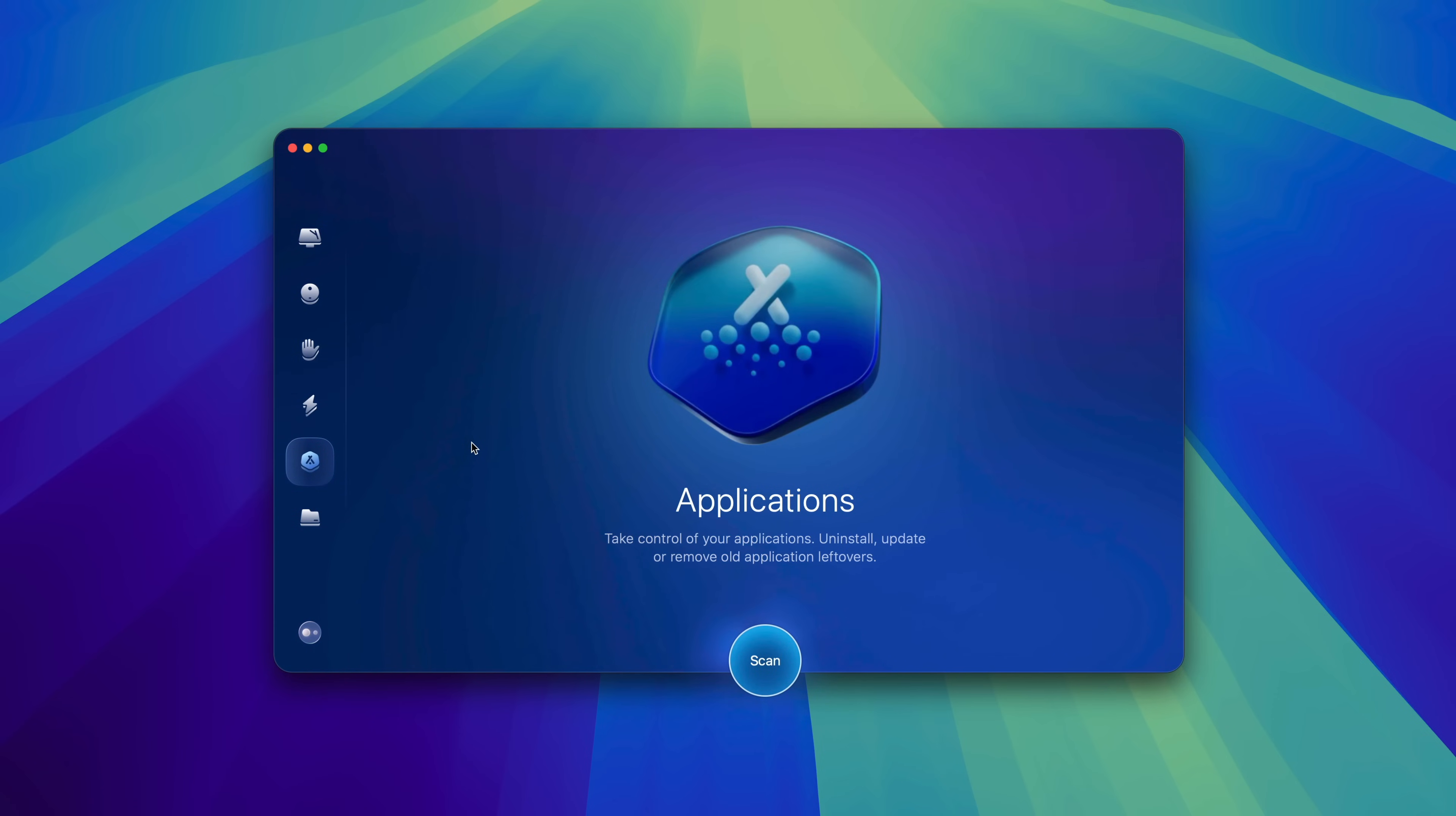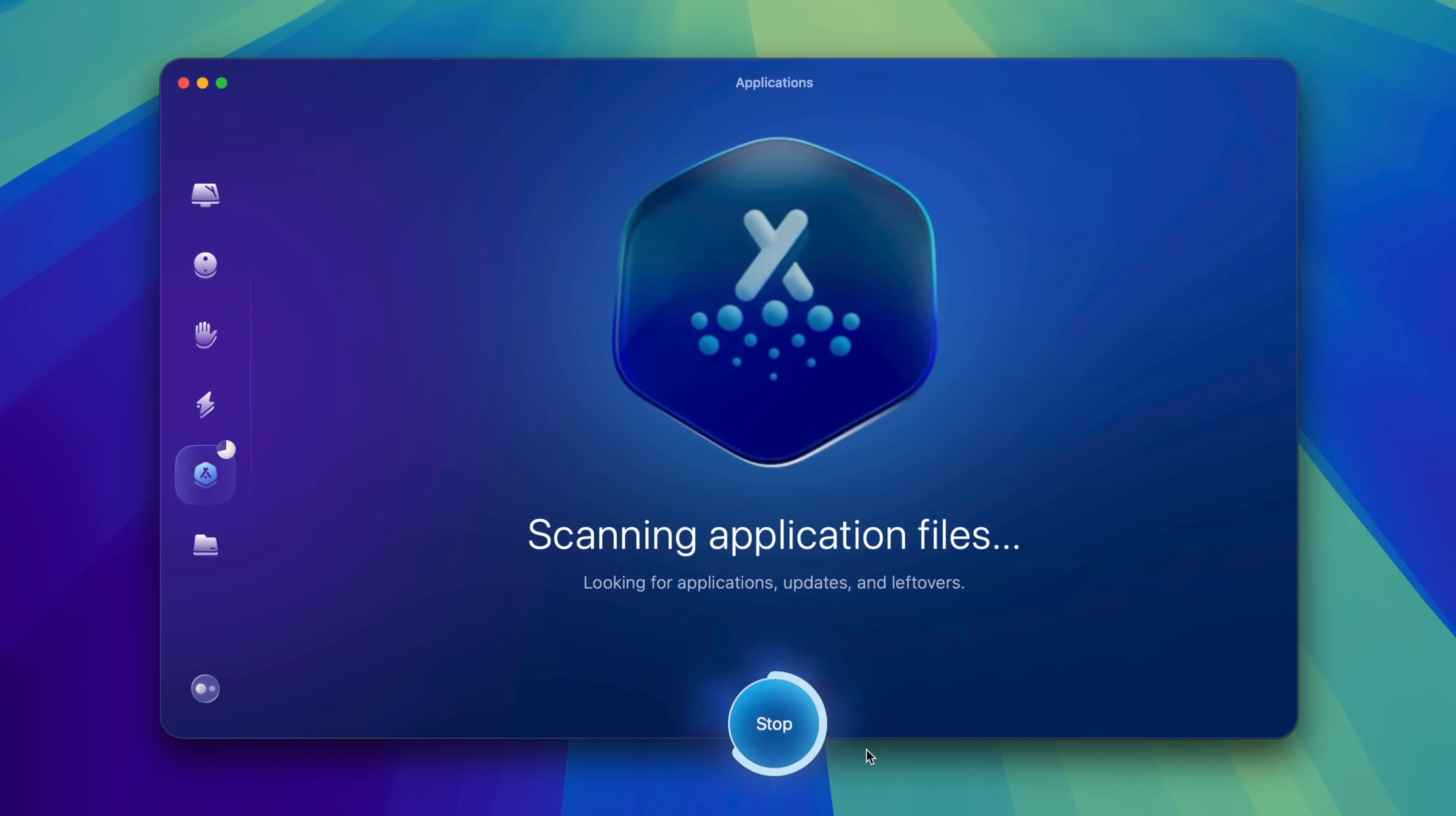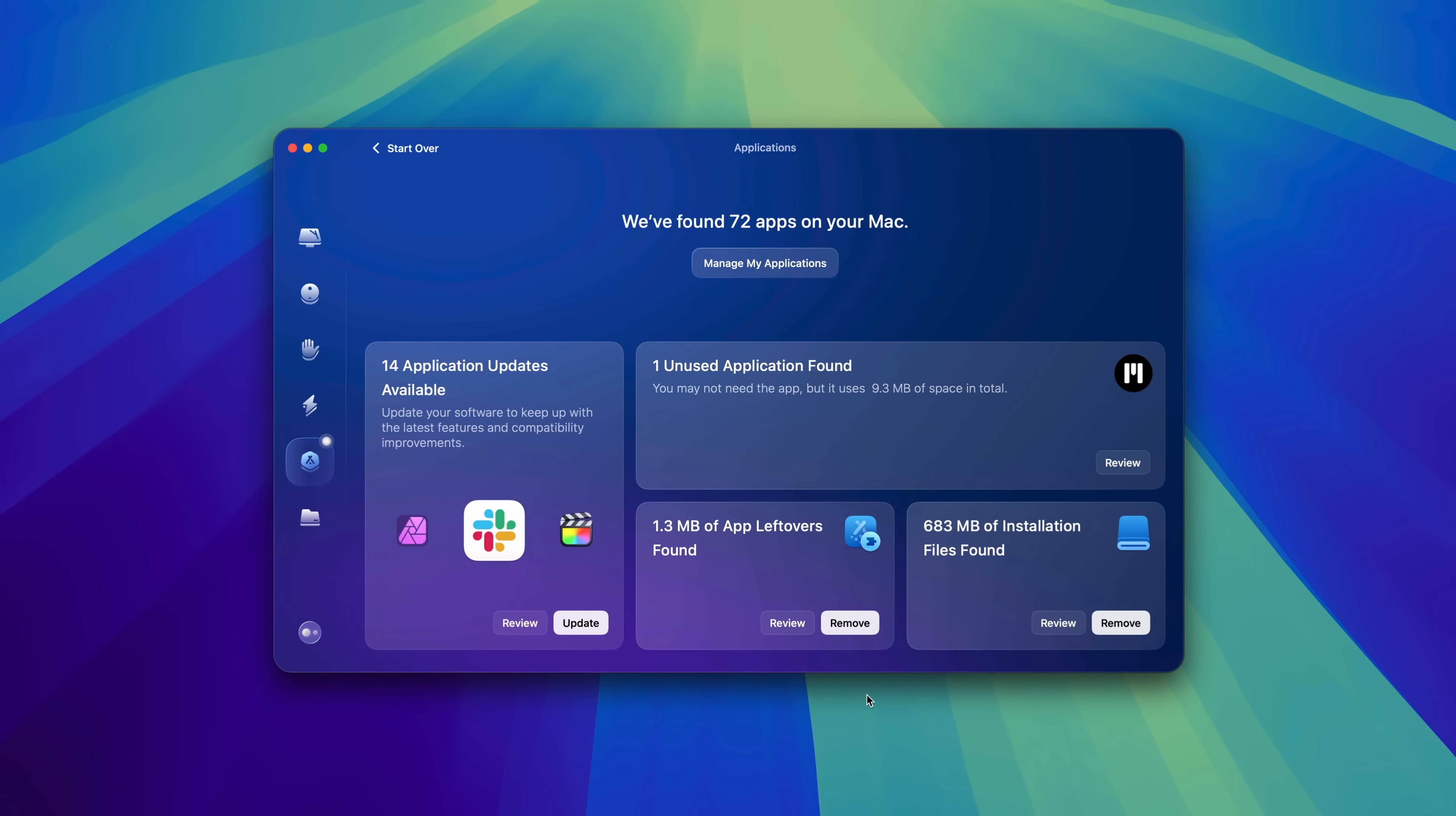You can use it to take control of your applications, uninstall, update, and remove those pesky old application holdovers. So the first step is to perform an analysis like this.